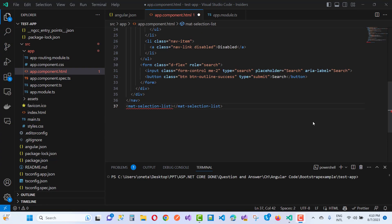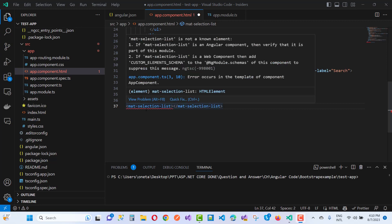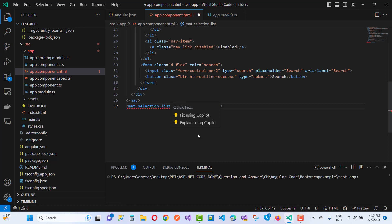Hey everyone, welcome to my channel ASP.NET Core. Today I'm going to fix this type of error message: mat-selection-list is not a known element. For a quick fix, first of all...